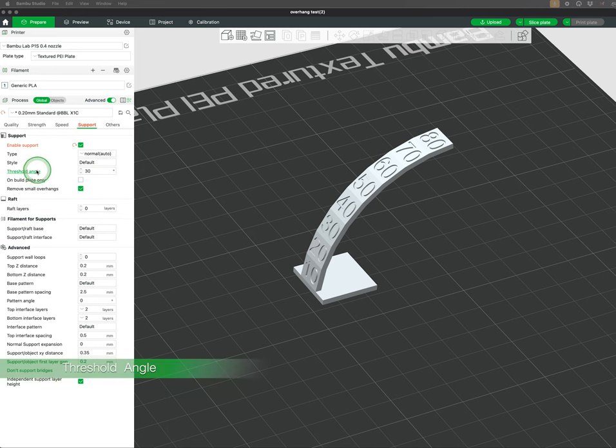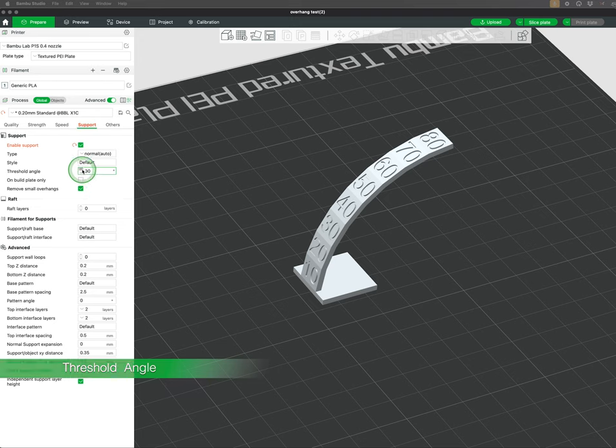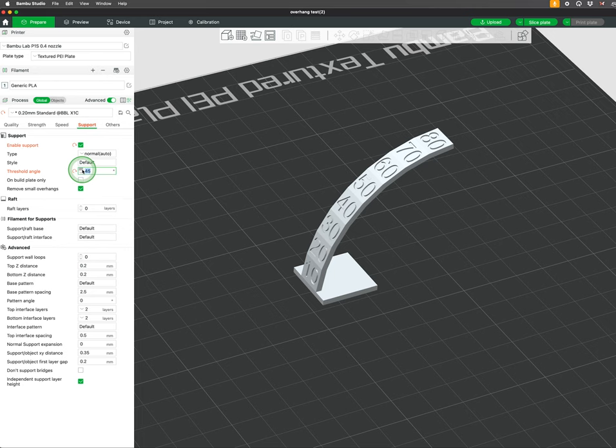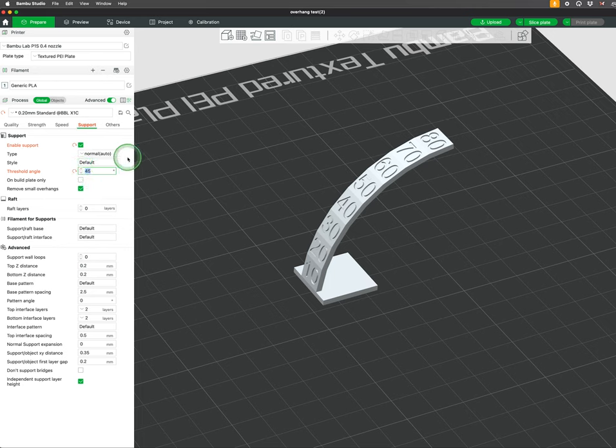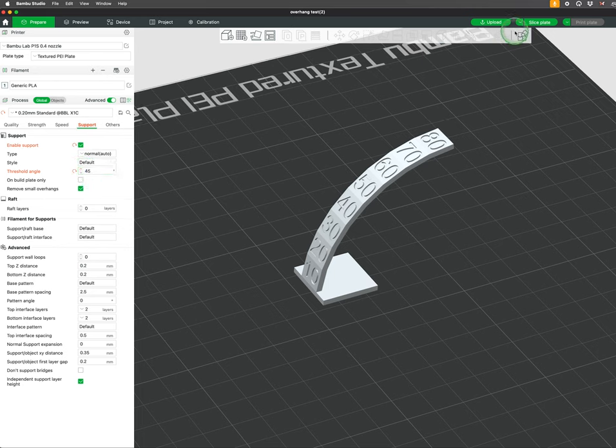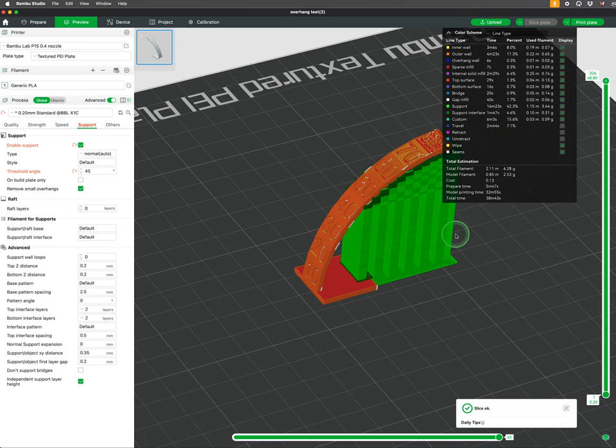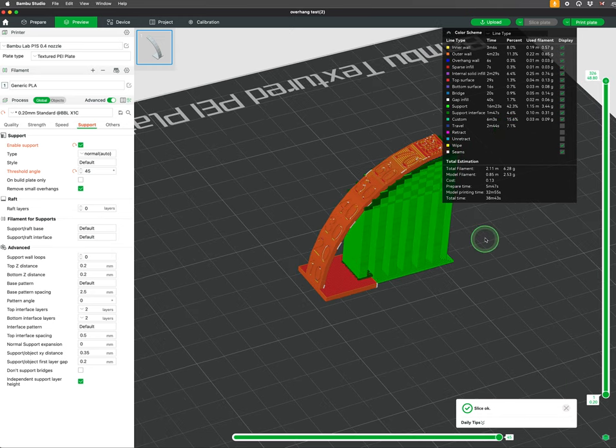The threshold angle or overhang angle is a critical setting in 3D printing supports. It determines the angle at which the printer will automatically generate support structures. Bamboo Studio by default has this set to a very safe 30 degrees. It's typical to see values at around 45 degrees.